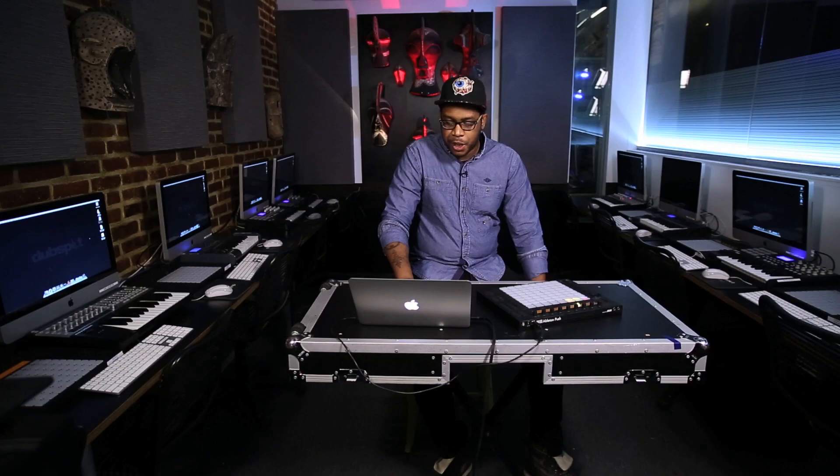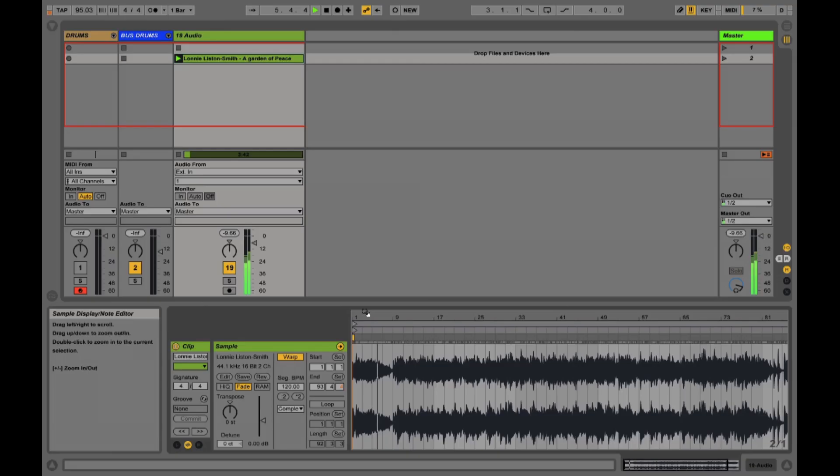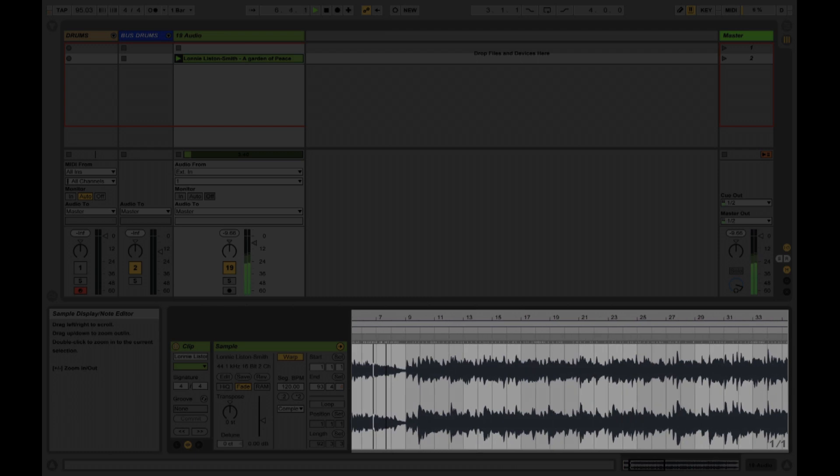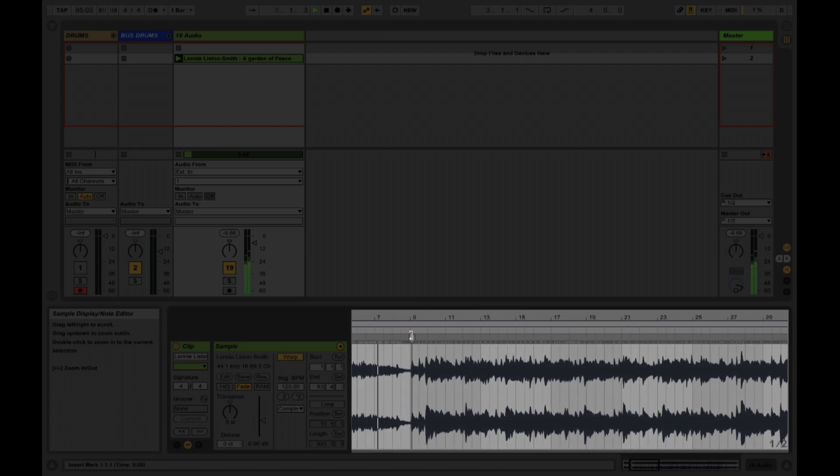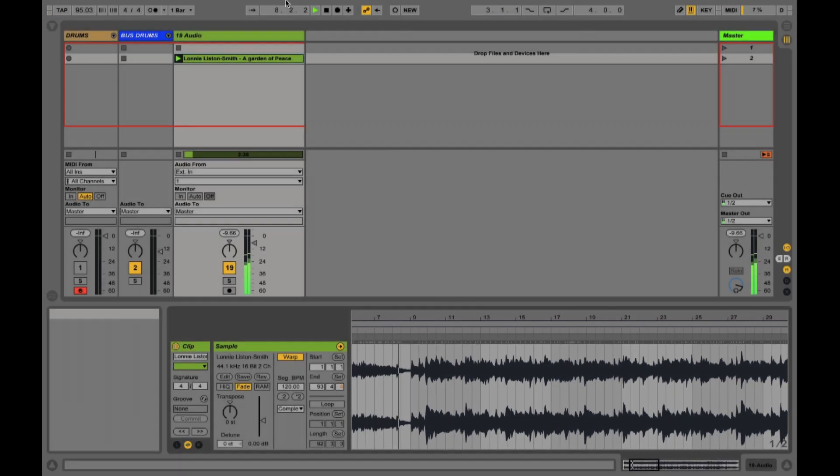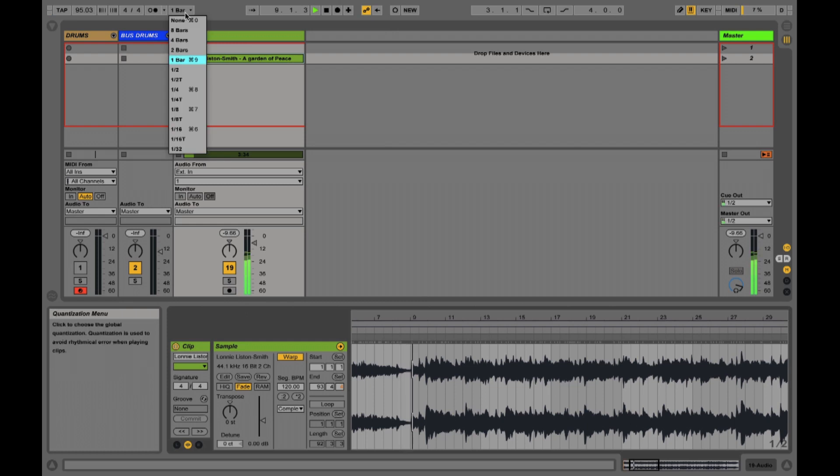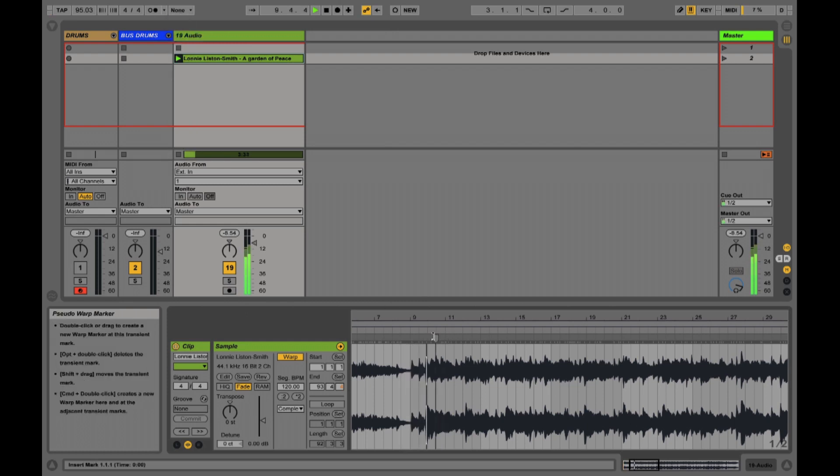And as this track is playing I'm going to start dropping down warp markers at the different parts that I want to keep later on in these pads. I'll actually take off this quantization from one bar to none so we can move around quickly.